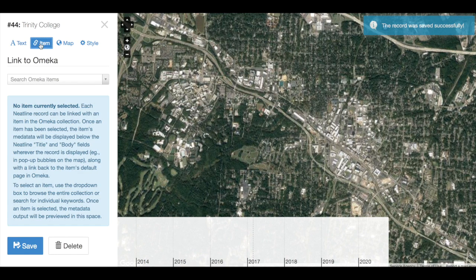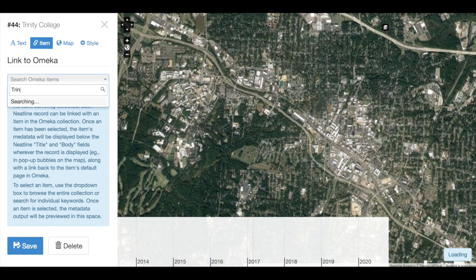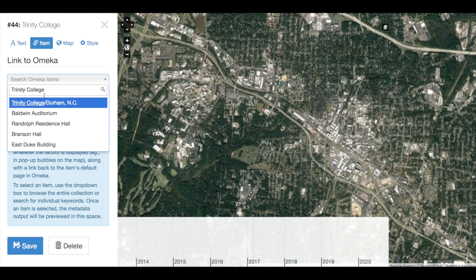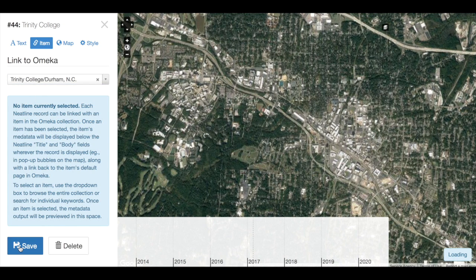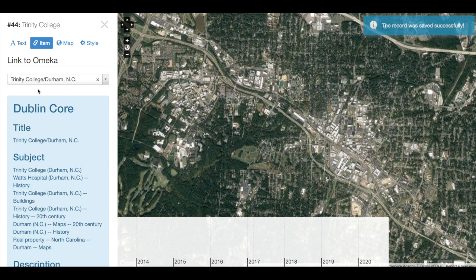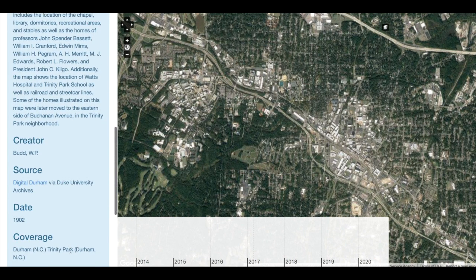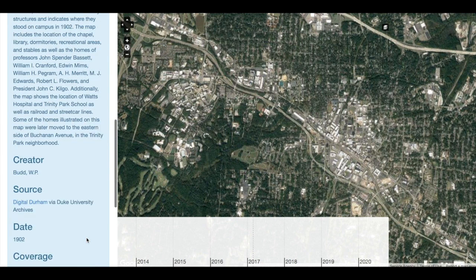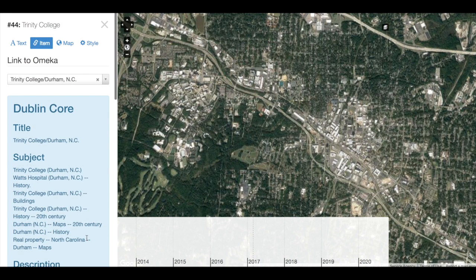Let's first link it to a specific item in Omeka. In the Item tab, we can search all of the Omeka items on the site to find the content we want to include. We could type in some information or select from the list. Once you have identified an item, select it and click Save, and we should see our Dublin Core metadata added to our NeatLine record. In NeatLine, we can only associate one Omeka item with one NeatLine record, so if you want multiple Omeka items in a NeatLine exhibit, you will need multiple NeatLine records.